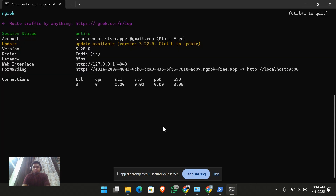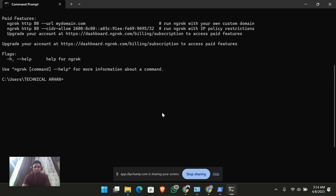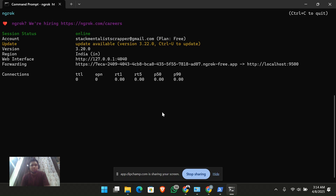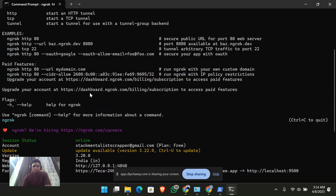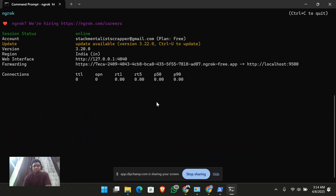I'll show you the full API hosting demo in my next video. For now, just run 'ngrok http' on your desired port on your system, and this is how you can do it. I hope you liked this video. This is how you can simply install ngrok with the chocolatey package.